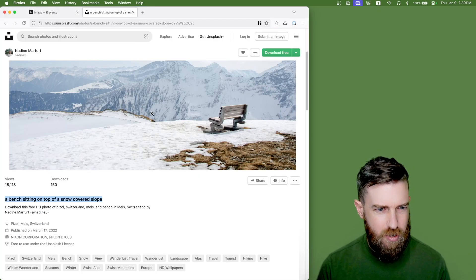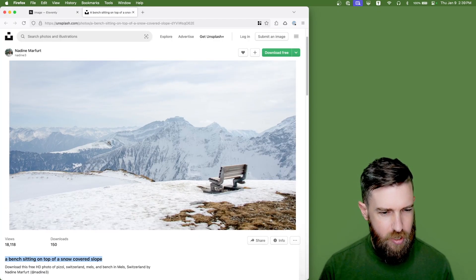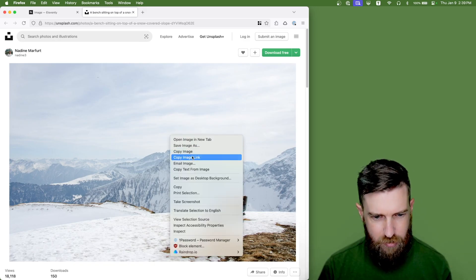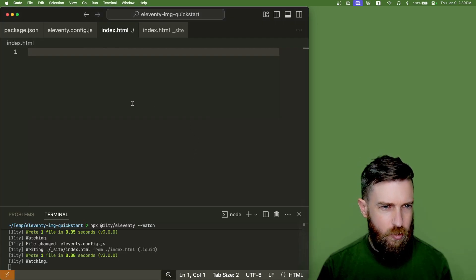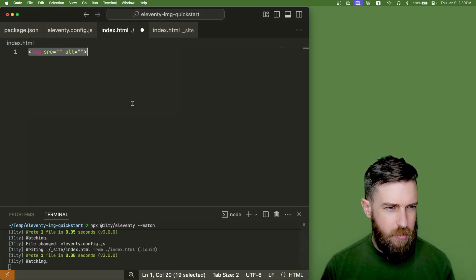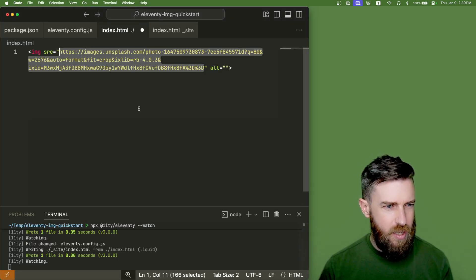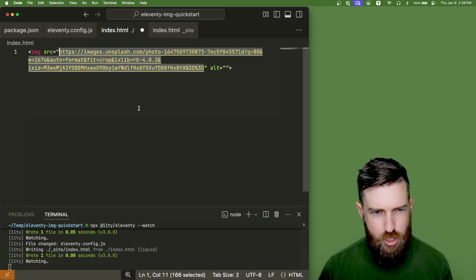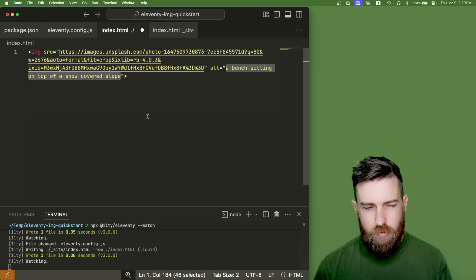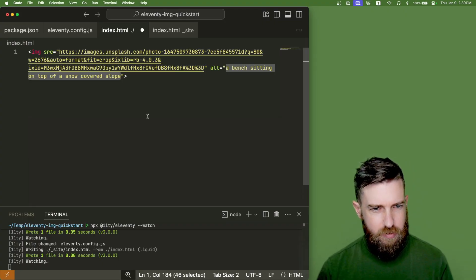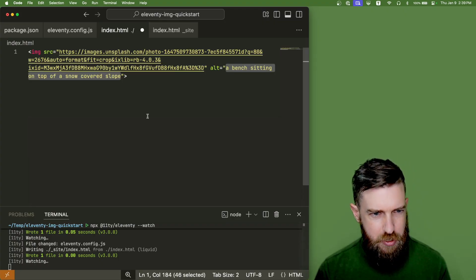So let's go to Unsplash. So let's copy the image link here. We'll go back here and make an image element here. We'll add some alt text from the image as well.